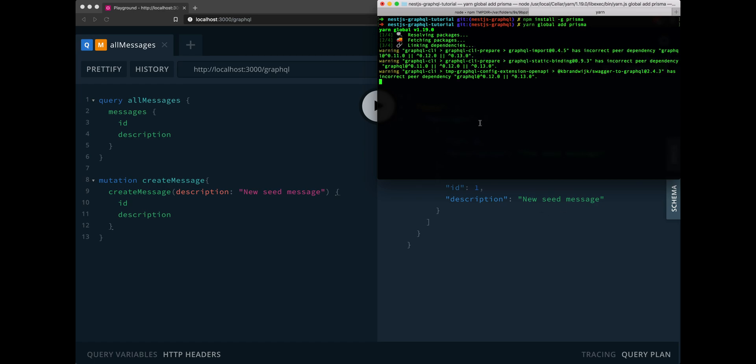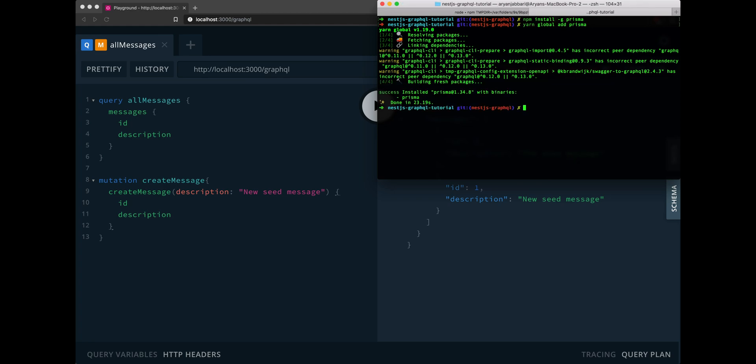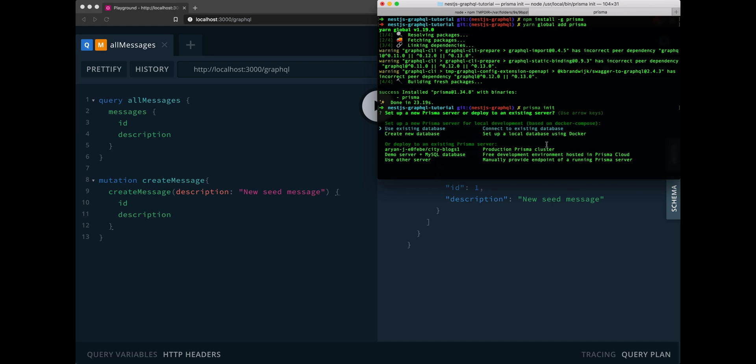This should kick off the installation process for the Prisma CLI. Once that's done installing, which should take a second here, we can go ahead and run Prisma init. Now at this point, it may ask you to create a Prisma account or log into your already existing Prisma account. Go ahead and do that. No worries. Prisma does not cost any money for the free tier. It won't even ask you for a credit card.